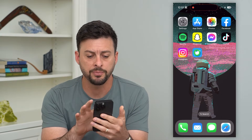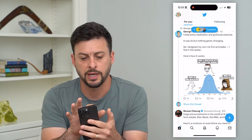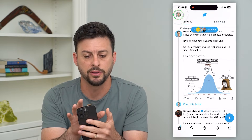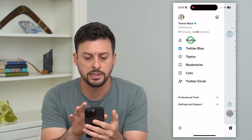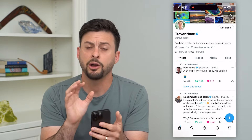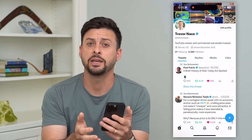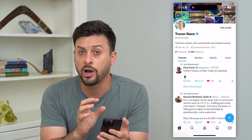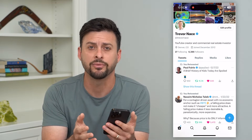Let's open up the Twitter app here. I'm just going to tap on my profile at the top left and then tap on profile. Now I'm in my profile. Keep in mind there are options to delete all of your tweets on the Twitter app on the profile itself.